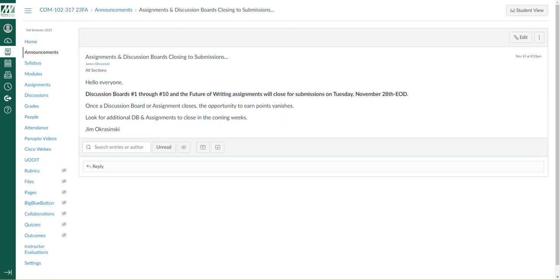I generally have a practice of closing down earlier assignments as we move toward the end of the semester. This does prevent an onslaught of submissions. It's a way to manage my workload and my holiday mental health. I think it's an important process here. So I will continue to close down assignments and discussion boards as we move toward the end of the semester.